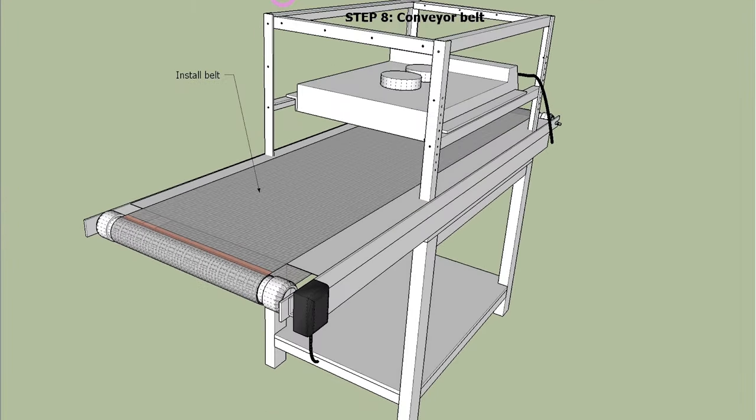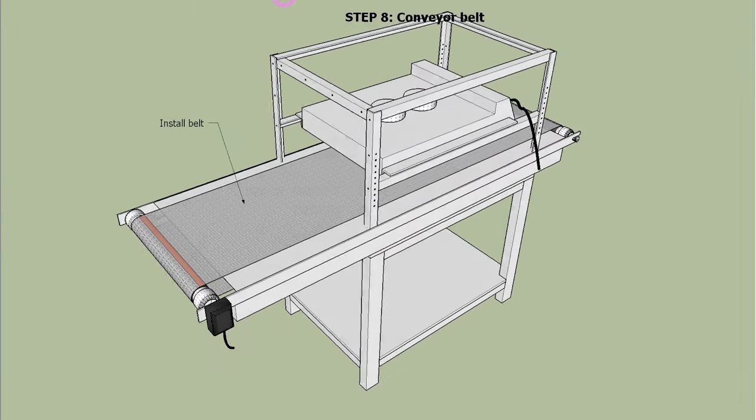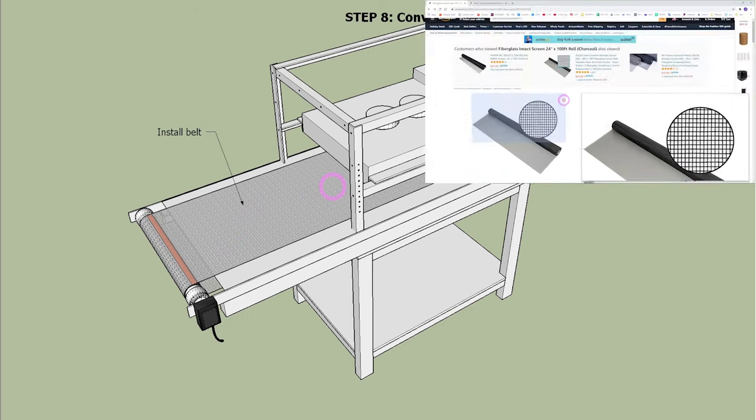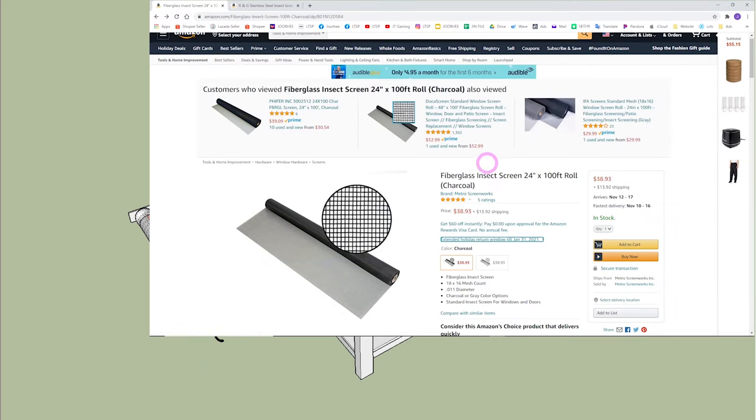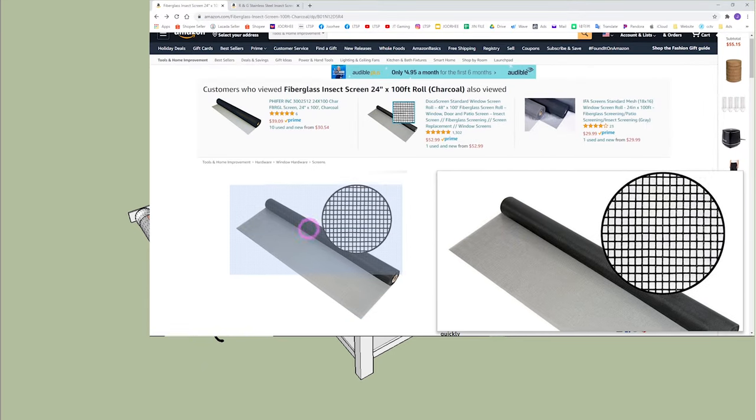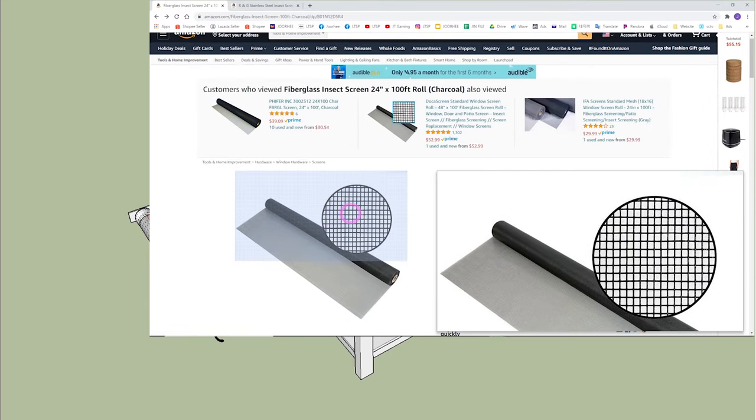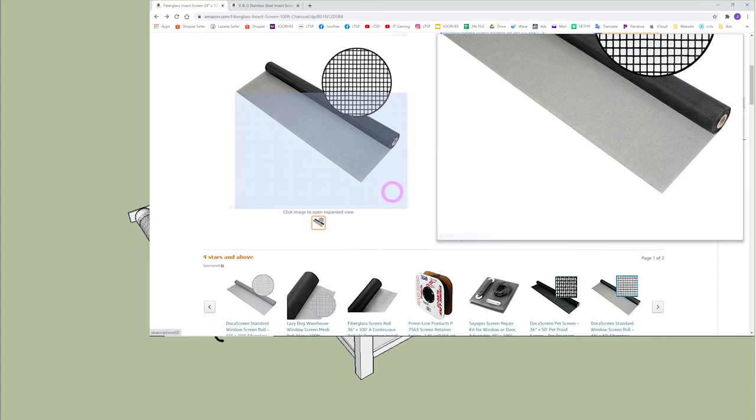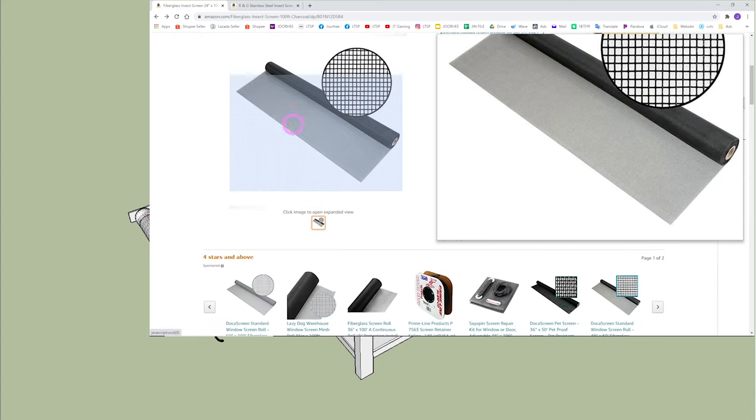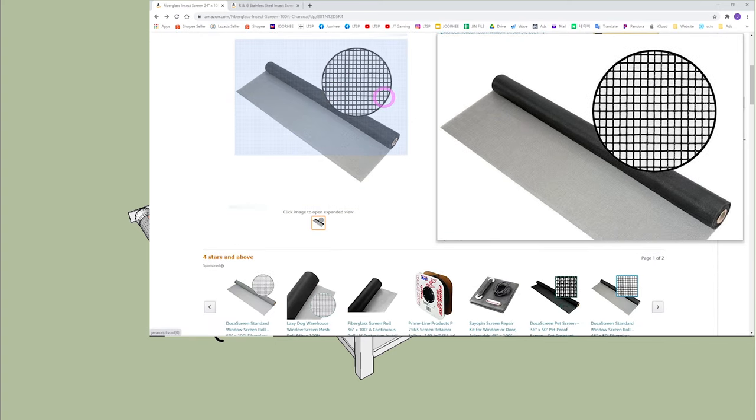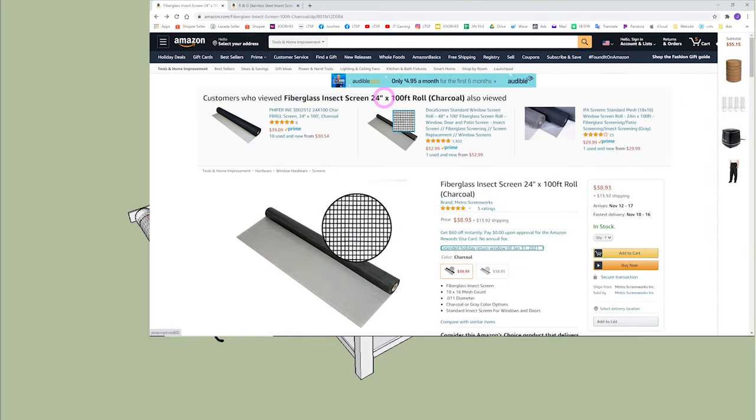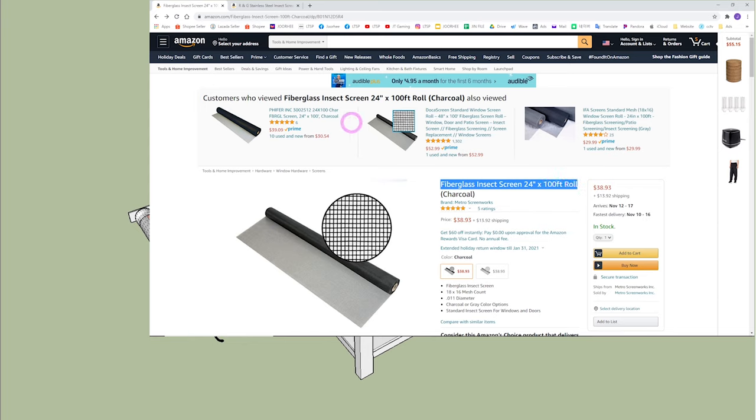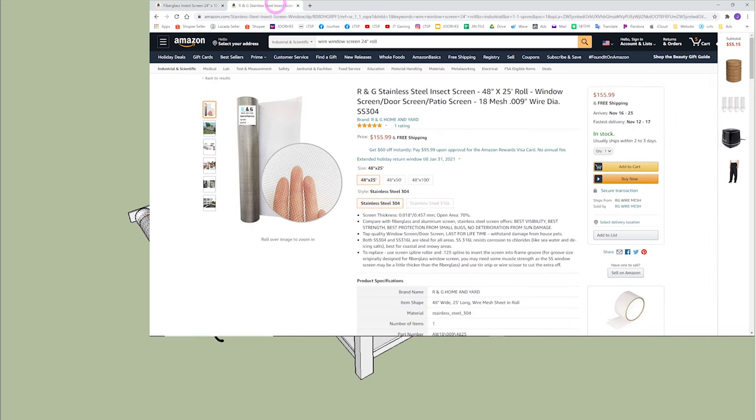Step 8 is to install the conveyor belt. For belt material, we tried both fiberglass window screen like this and steel wire window screen like this.